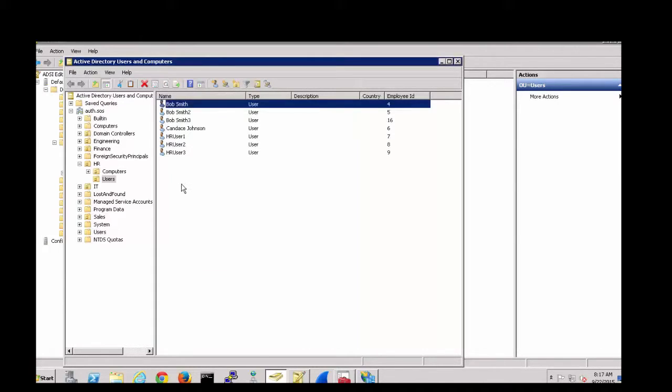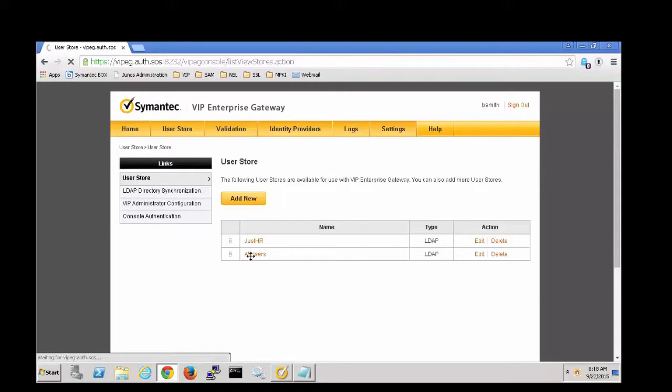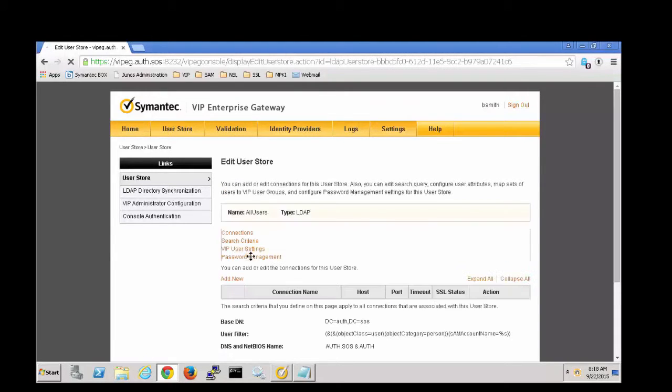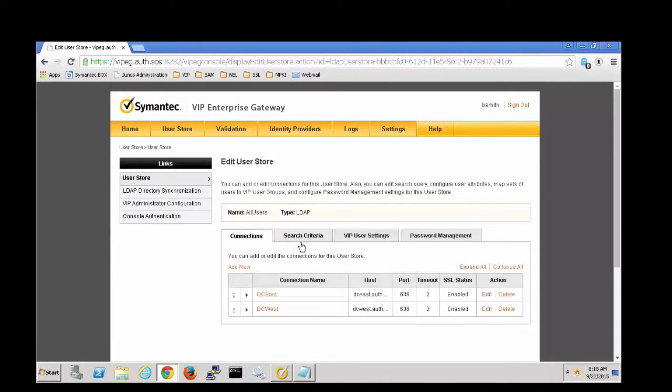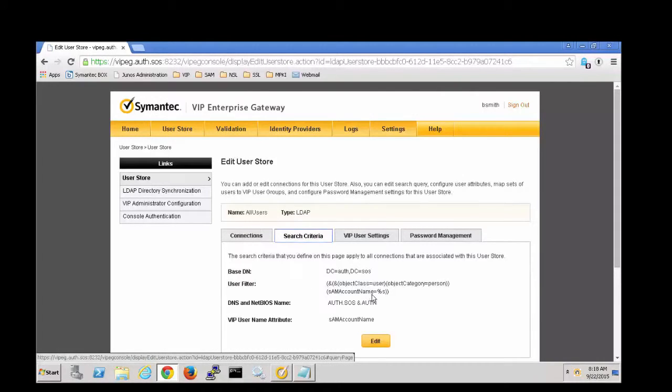So let's go back to the VIP Enterprise Gateway. Now I'll open up the user store we're going to edit. And on the search criteria tab we're going to change the user filter to also include that employee ID.